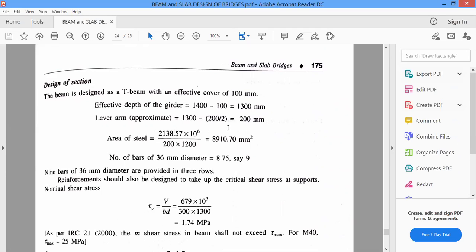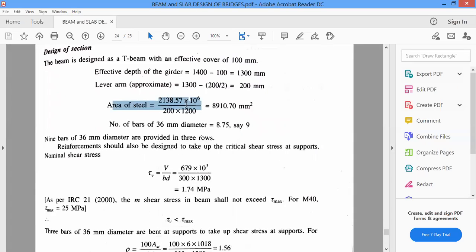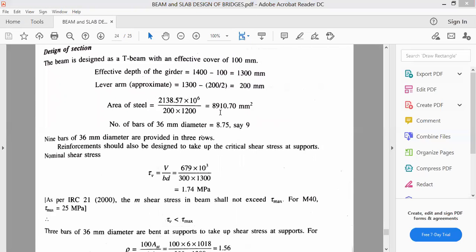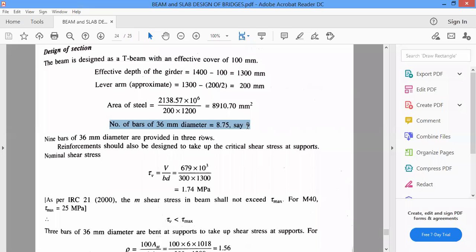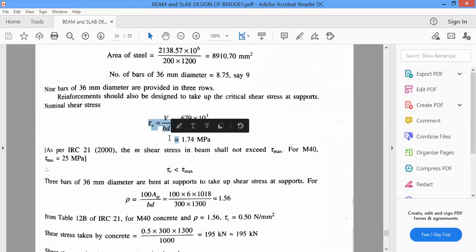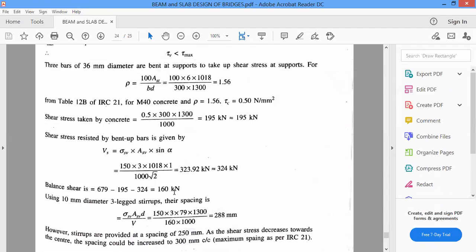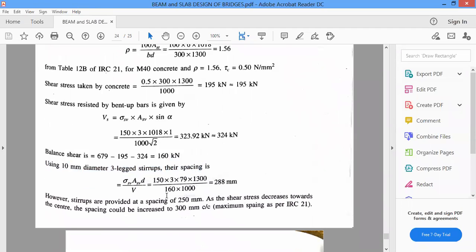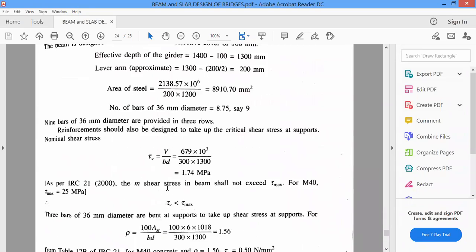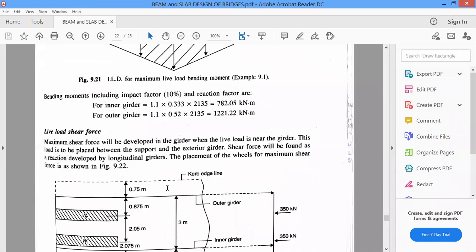The beam is designed as a T-beam with an effective cover of 100 mm. Beam dimensions are 300 mm by 1400 mm. After deducting effective cover, the lever arm is calculated. The area of steel is computed as M divided by (sigma_st into d). Using this formula, 9 bars of 36 mm diameter are provided. A check for shear is performed using V_u divided by b·d, and stirrups are provided. This completes the design of the longitudinal girder.